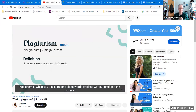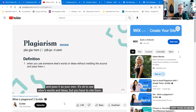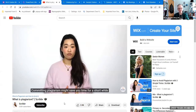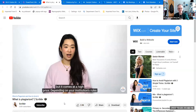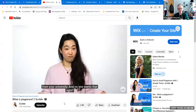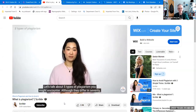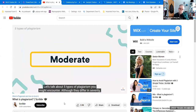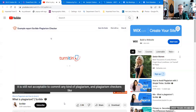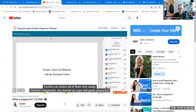Plagiarism is when you use someone else's words or ideas without crediting the source and pass it as your own. It's okay to use others' words and ideas, but you have to cite them. Committing plagiarism might save you time for a short while, but it comes at a high price. Depending on your institution's rules and the type of plagiarism, you might fail your course or even get suspended or expelled from your university. Let's talk about five types of plagiarism you might encounter.